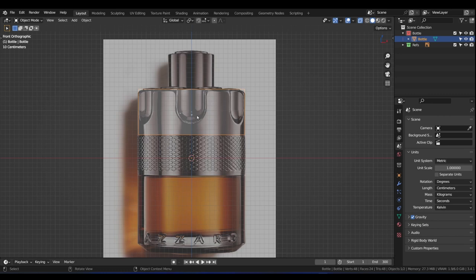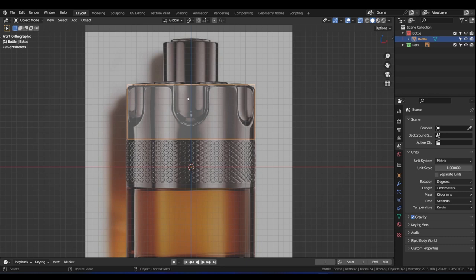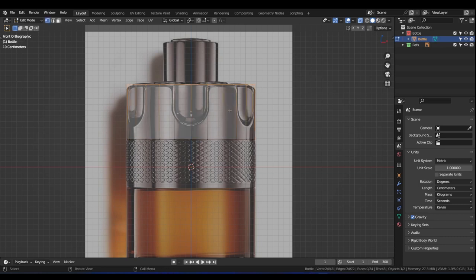You see this indent here — there are six of them on the bottle, three to the front and three to the back. We're going to model just one, then duplicate it and create a circular array around. That's why I created it with 24 edges, so that it will be divisible by 360. You'll see how it works very soon.